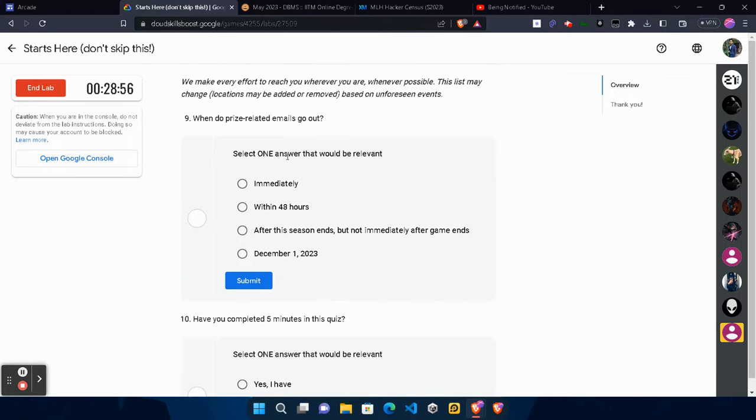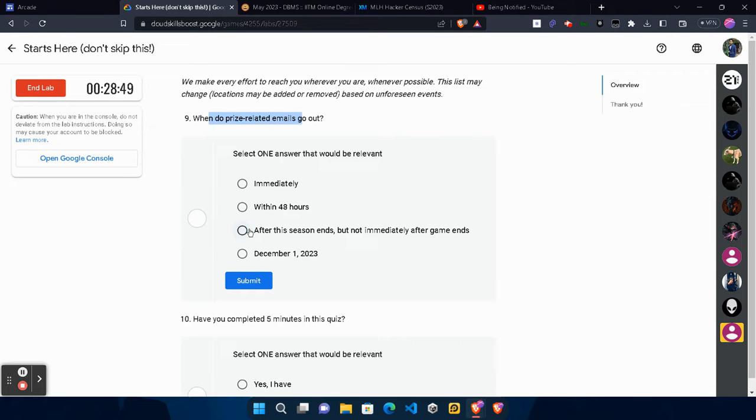Now scroll down. Here comes the most important terms and condition that I always read: when do prize-related emails go out? It will go out after this session or season, but not immediately after games end.